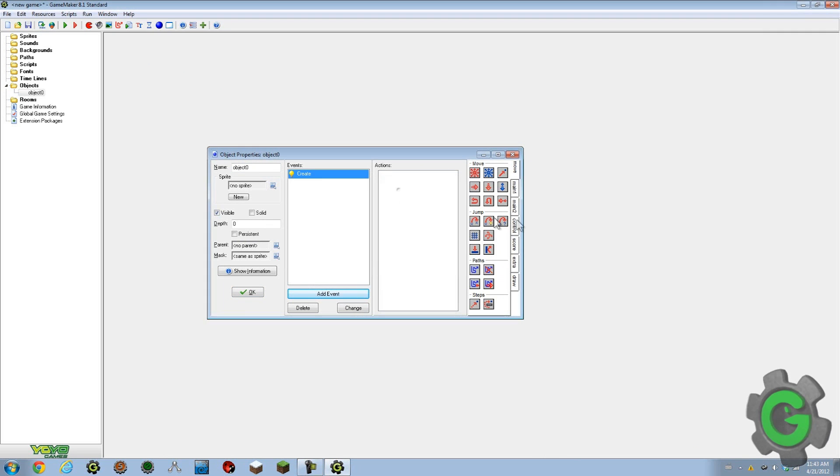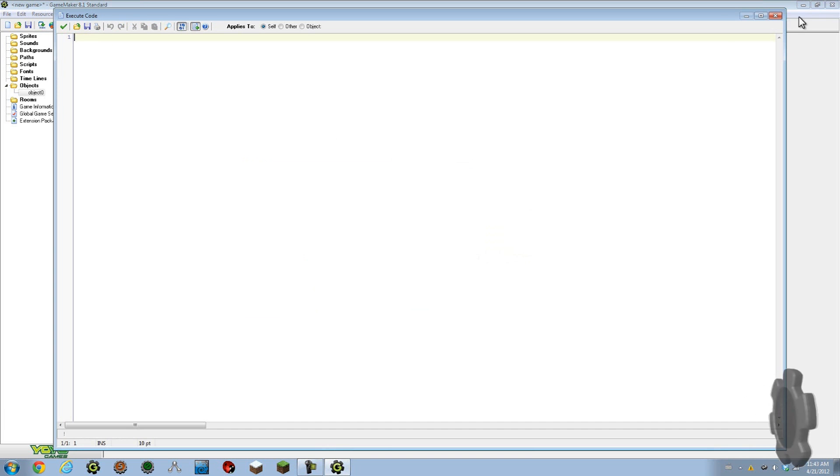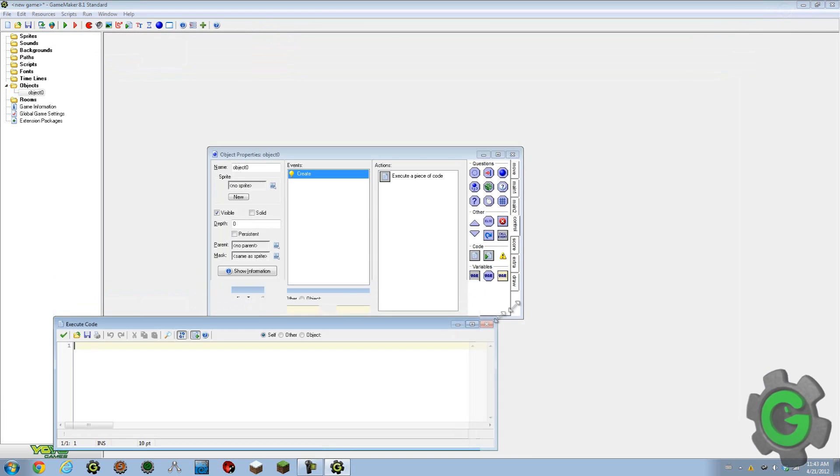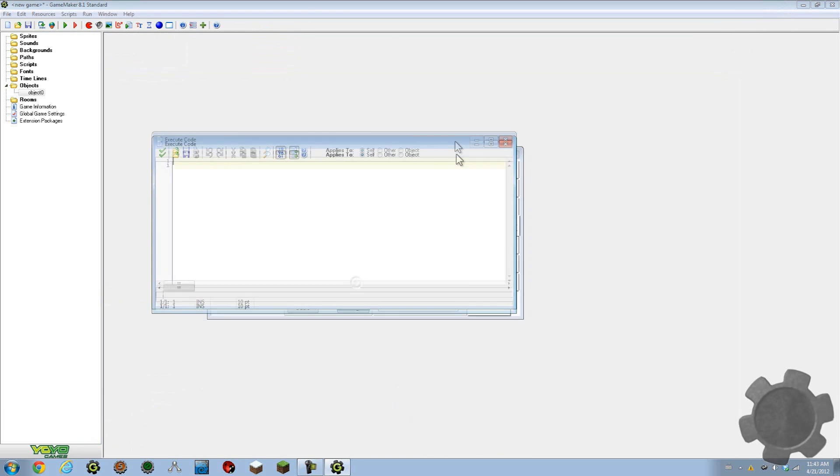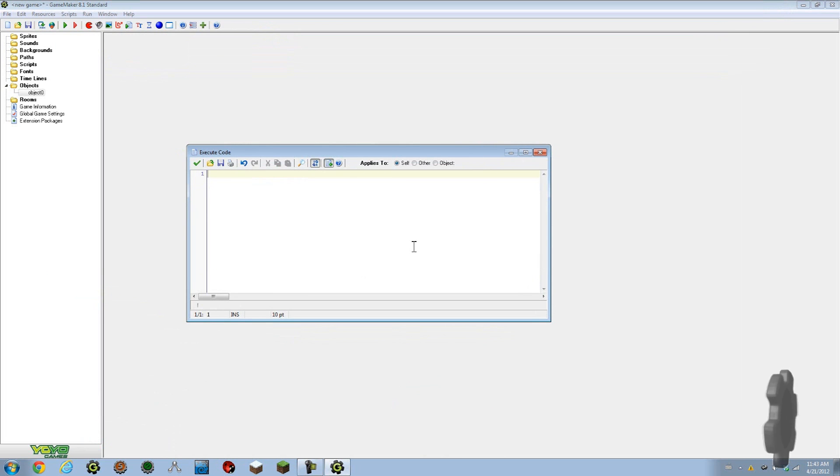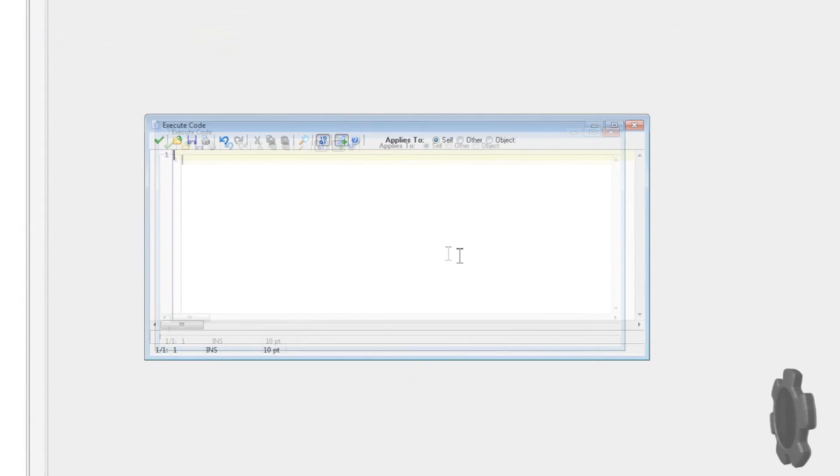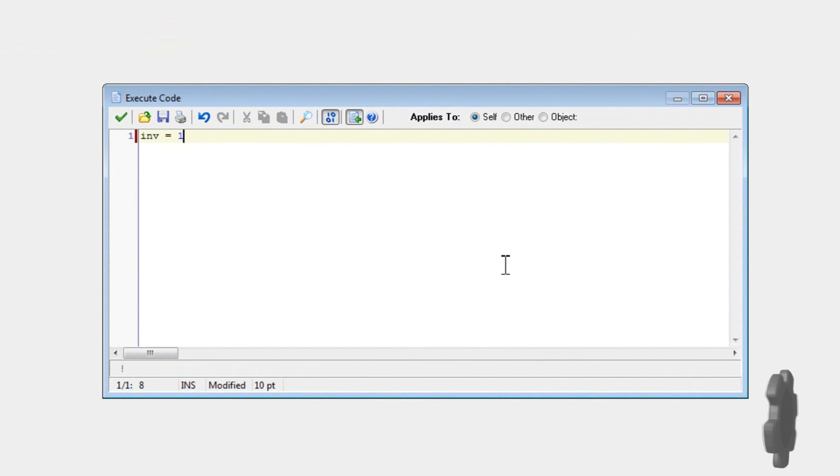So anyway, in creation event here, we just create ourselves a variable. Let me just get it down to a workable size so you guys can see it. Okay. So now, say if I were to make a normal variable. So say, inv can equal one, right? But this is only one variable.